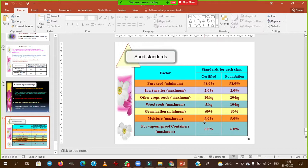Tulip breaking virus is beneficial for us — not for the plant — because it creates variation in the flowers. Among annuals, China Aster is most popular after chrysanthemum and marigold. The chromosomal number of China Aster: 2n = 2x = 18. Origin: China.